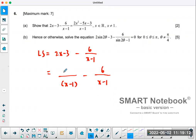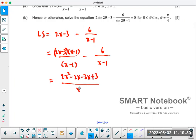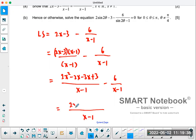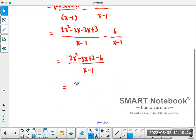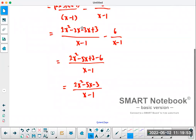When you do common denominator, you have to multiply the numerator by the common denominator. So I'm going to expand using FOIL and get 2x squared minus 2x minus 3x plus 3, all over x minus 1, minus 6 over x minus 1. Now I combine the two things together and get 2x squared minus 5x plus 3 minus 6, which is 2x squared minus 5x minus 3, all over x minus 1.